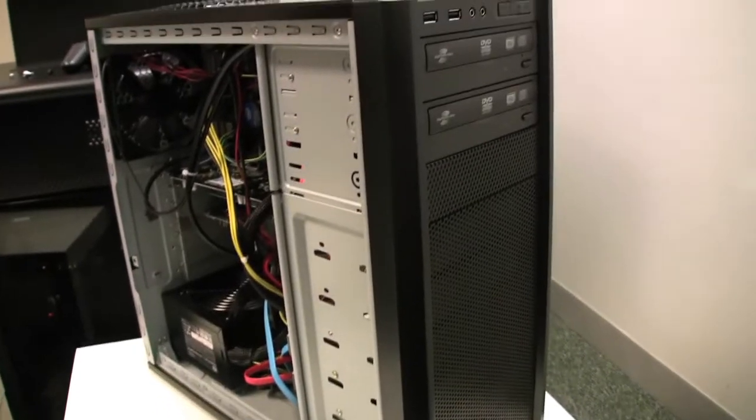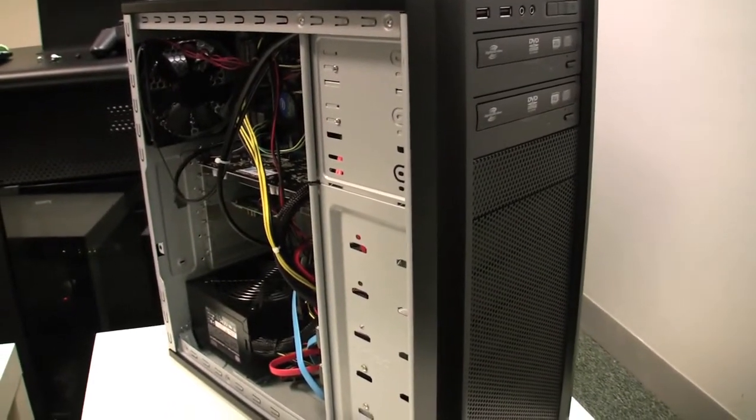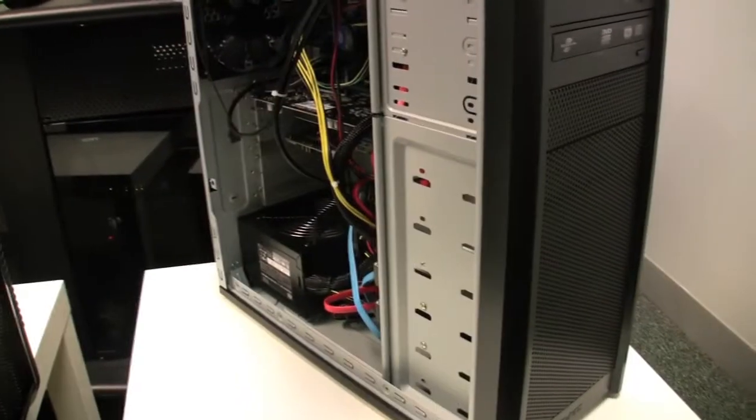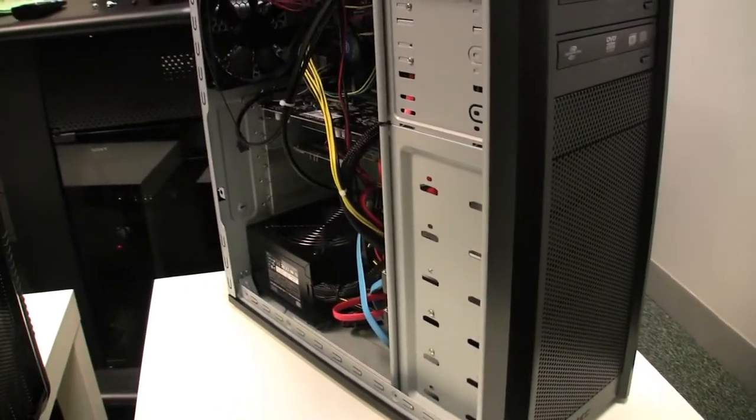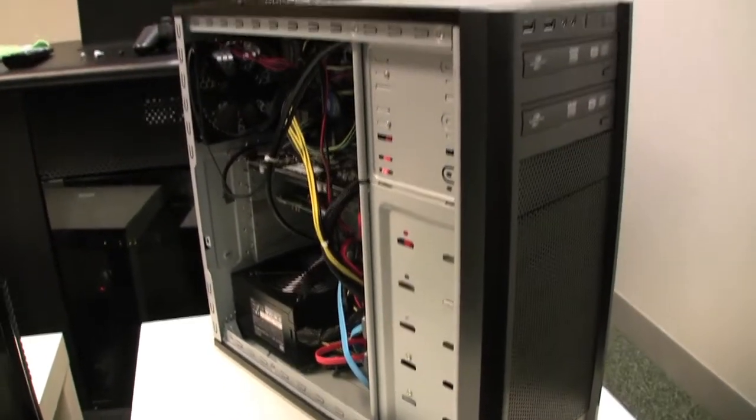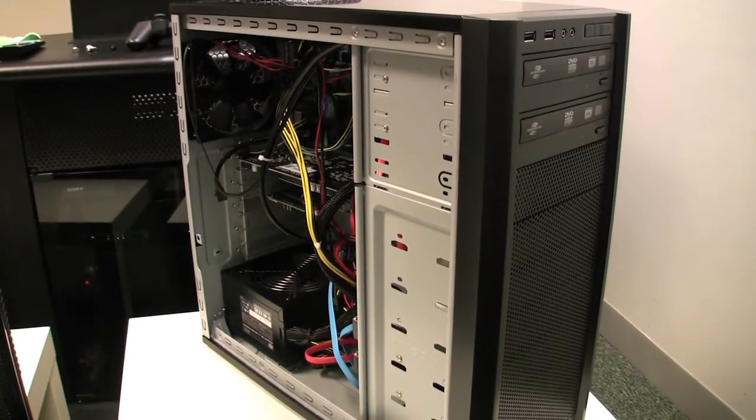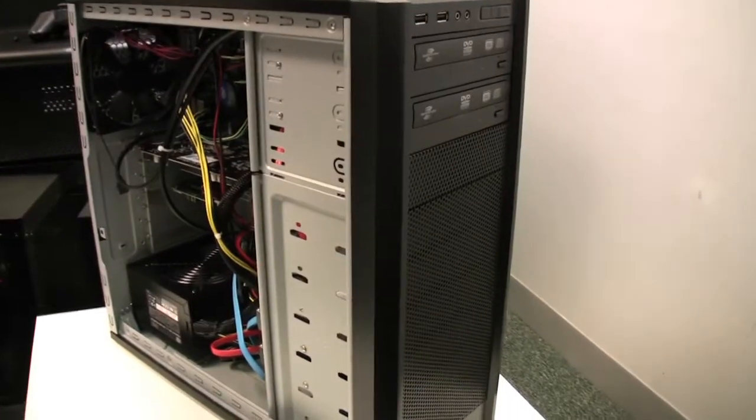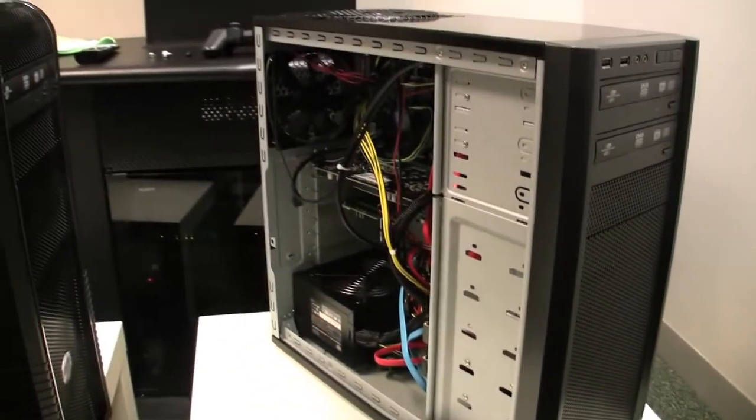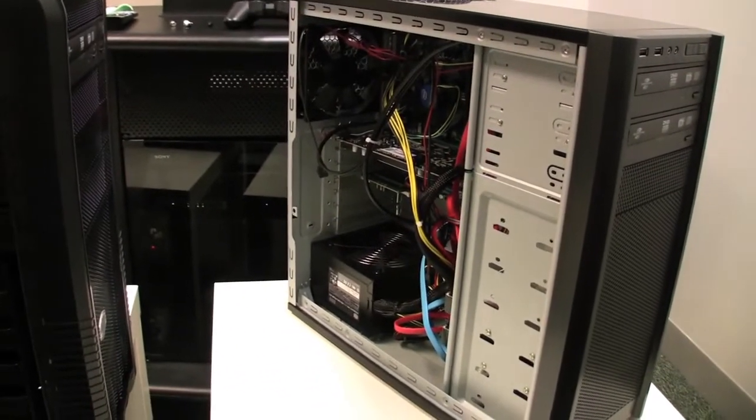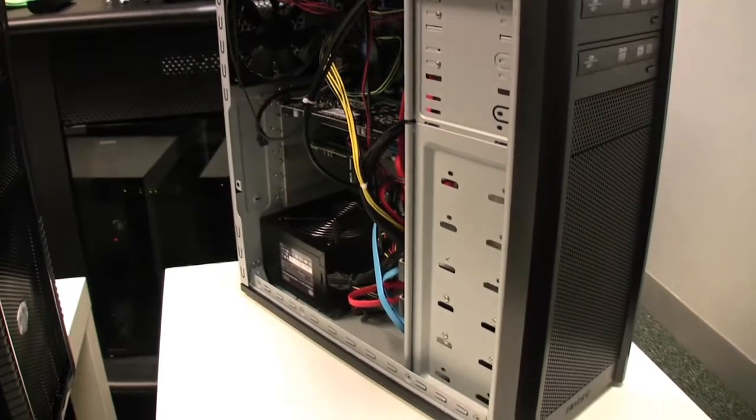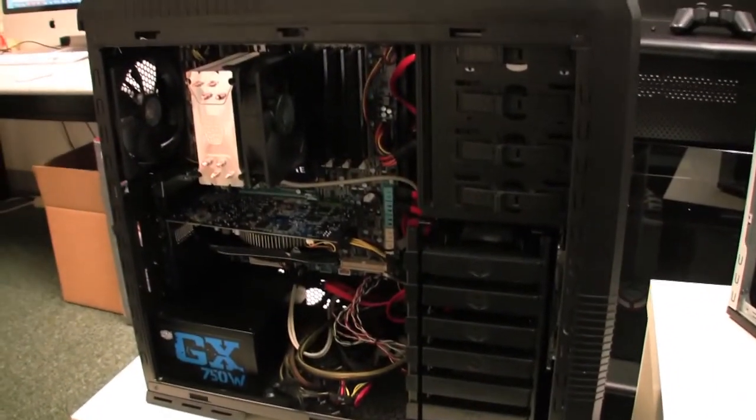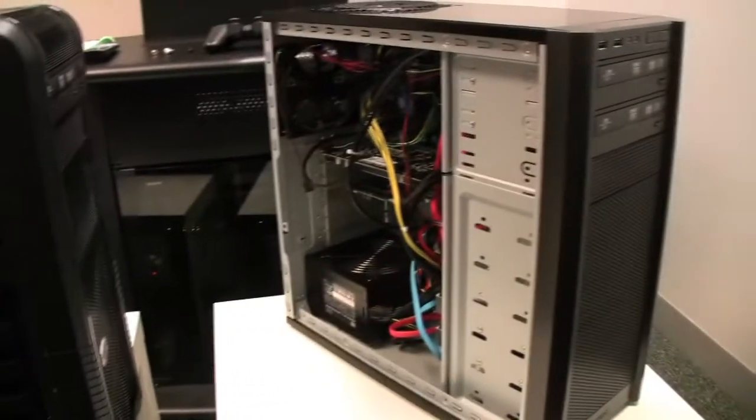That's pretty much it for this system right here. This particular budget system was about, because there's an extra hard drive and DVD burner, came out to about 700 bucks. But you can get it under 600 bucks if you went with a different case, a less expensive case, and only one DVD burner and one hard drive. You can get it down to just over 600.